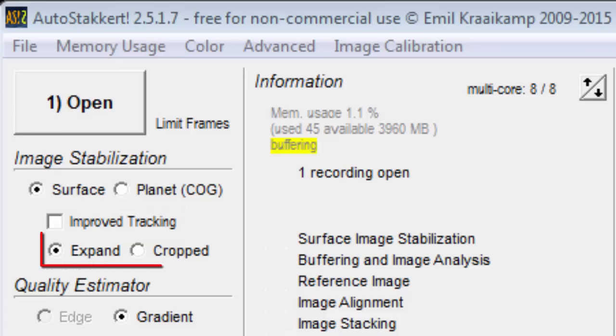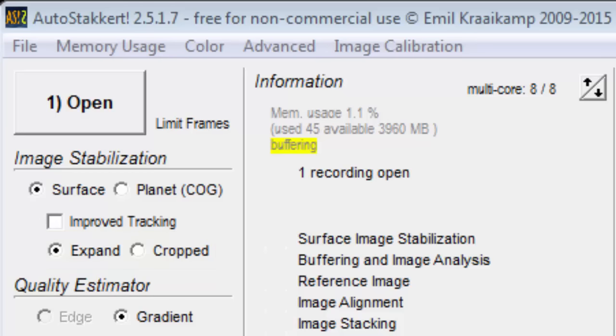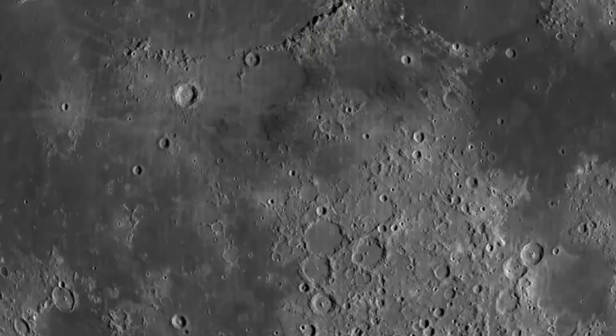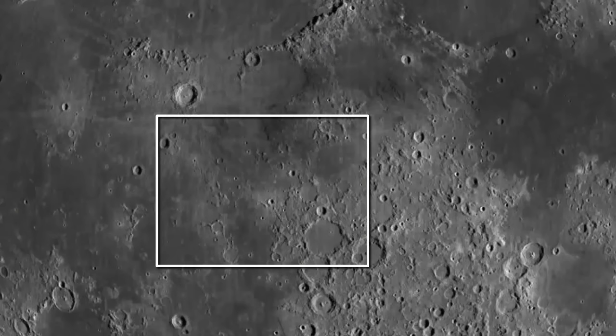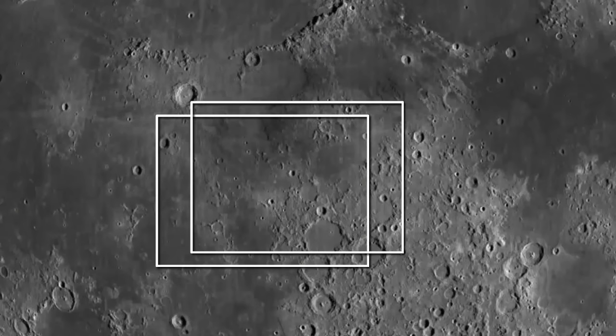With the surface option, we're given this expand versus crop choice. When recording a sun or moon video, the target will drift around during capture. Parts of the moon will appear in every frame and other parts will only appear in some of the frames.